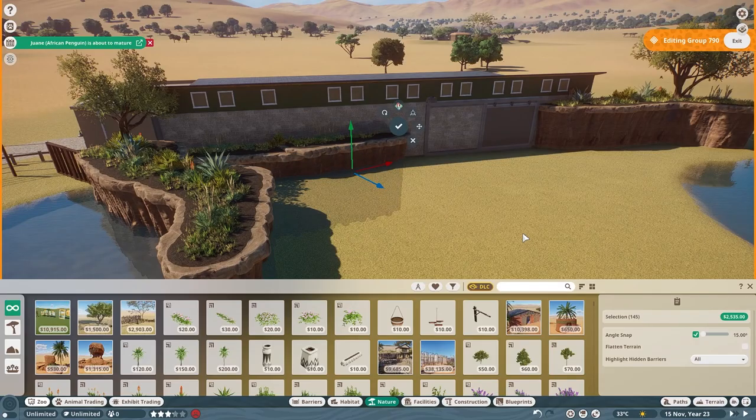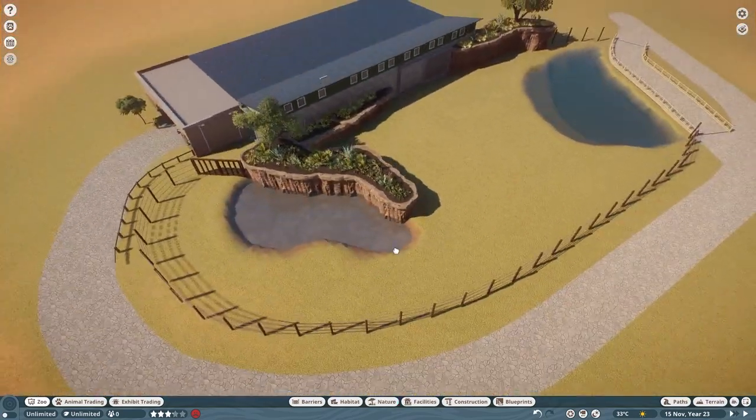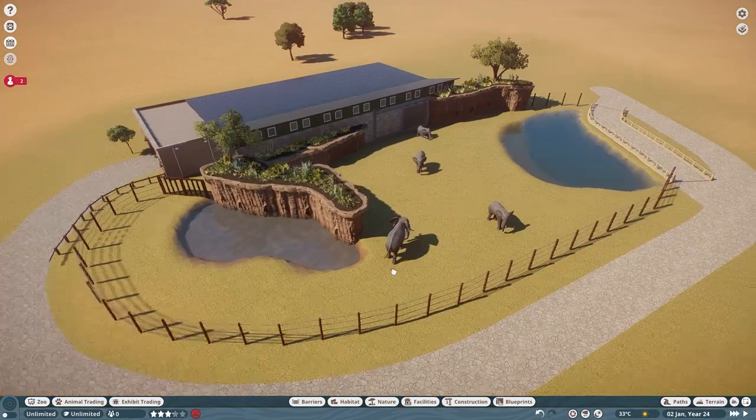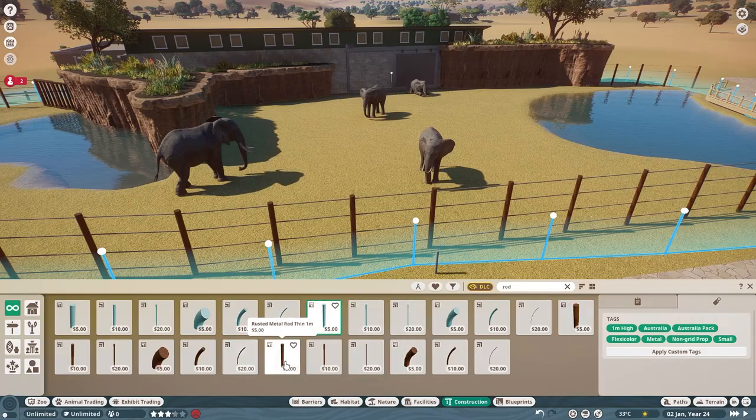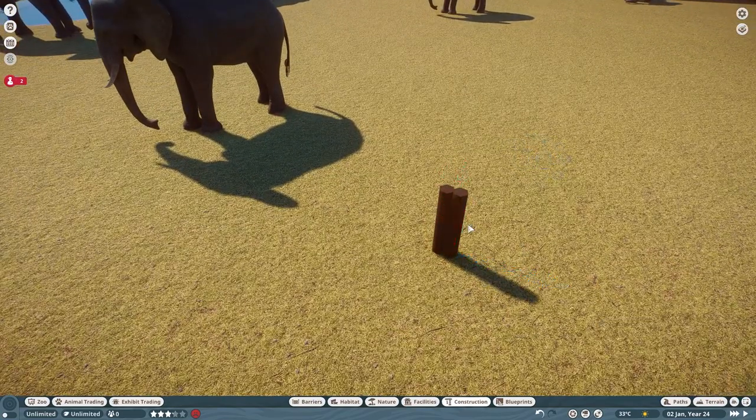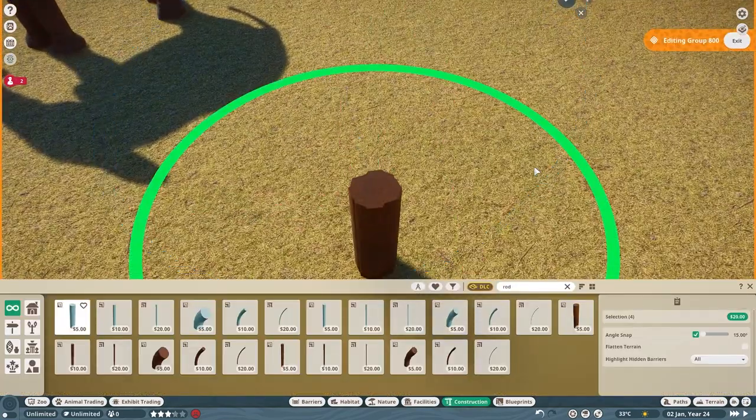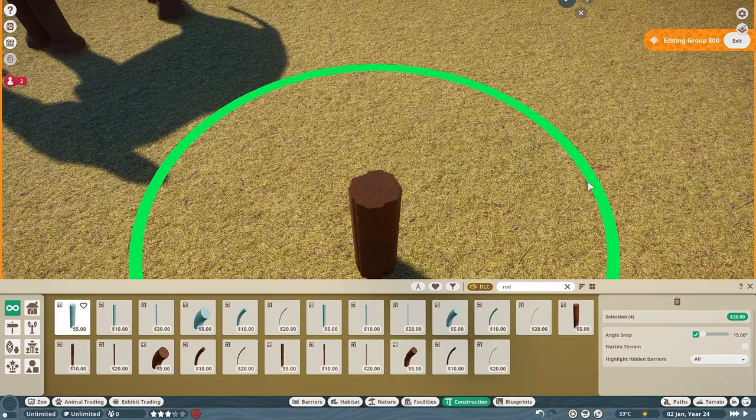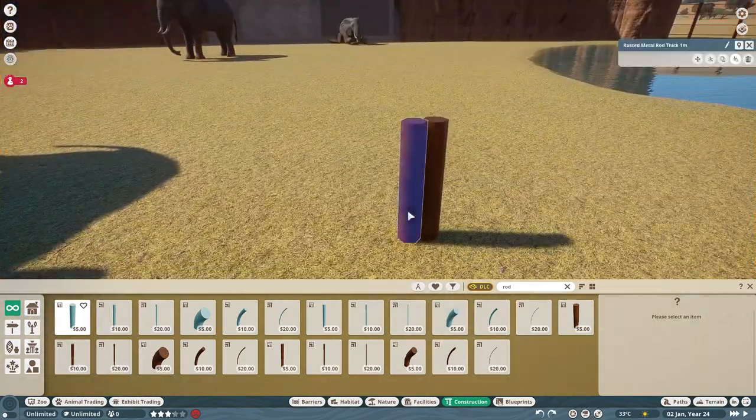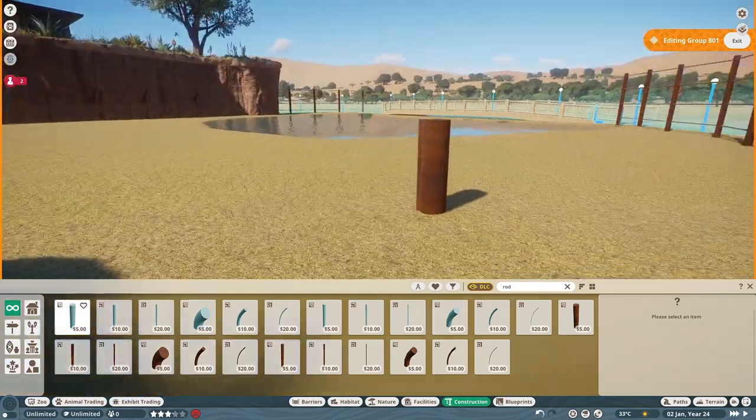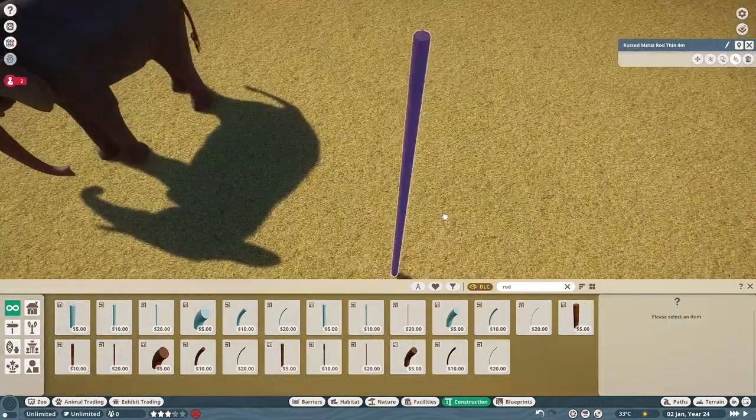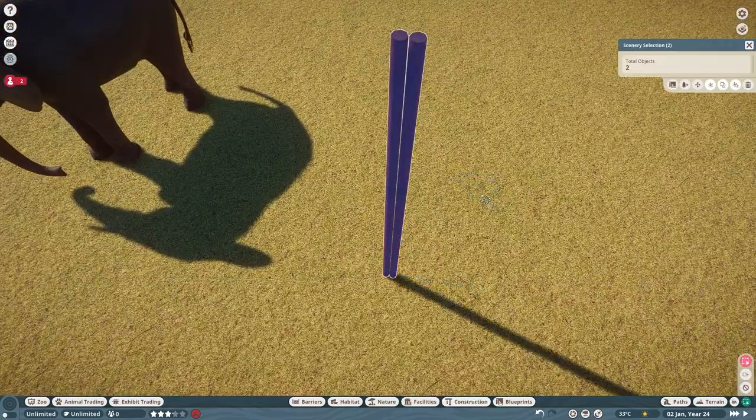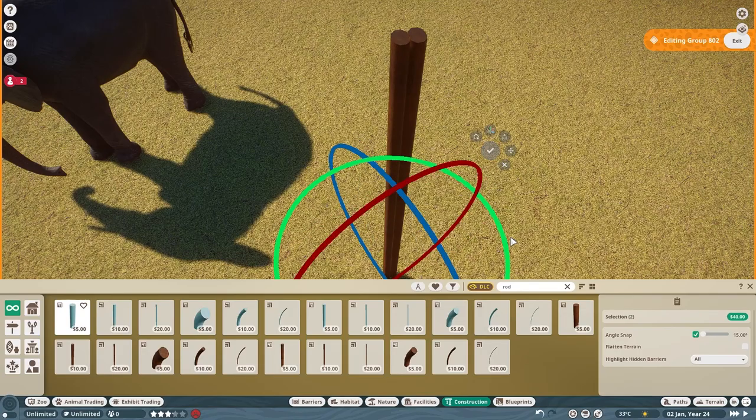While forest elephants declined by 60% from 2002 to 2011 as poaching worsened in Central and West Africa. Compounding the problem is how long it takes for elephants to reproduce. With reproduction rates hovering around 5% to 6%, there are simply not enough calves being born to make up for those losses from poaching.